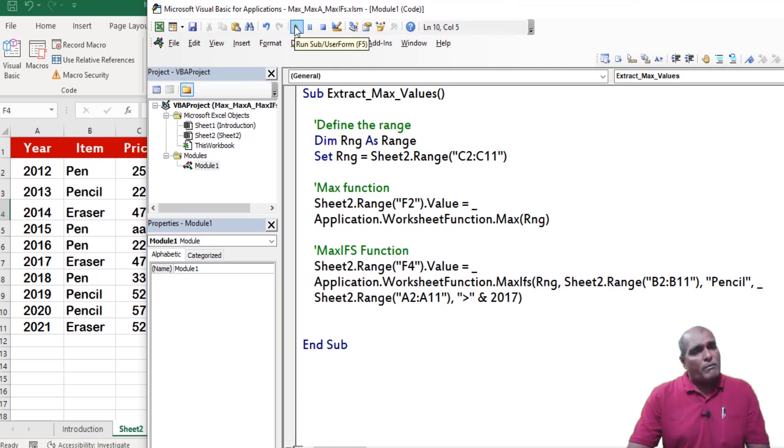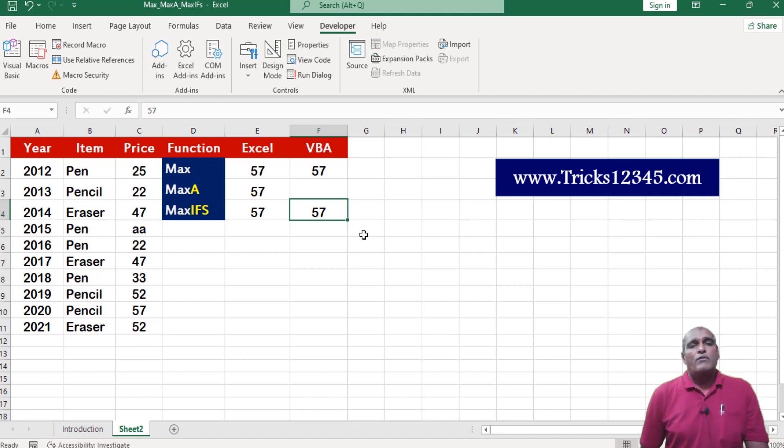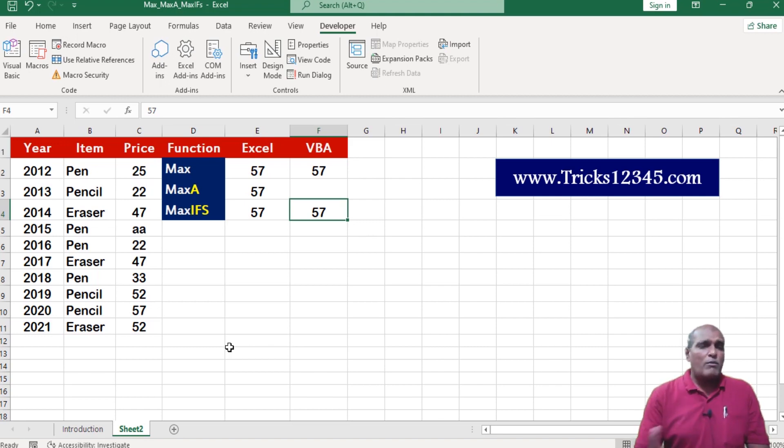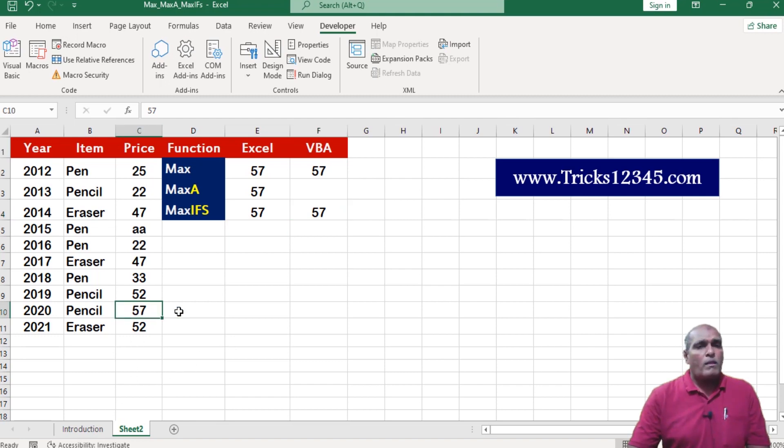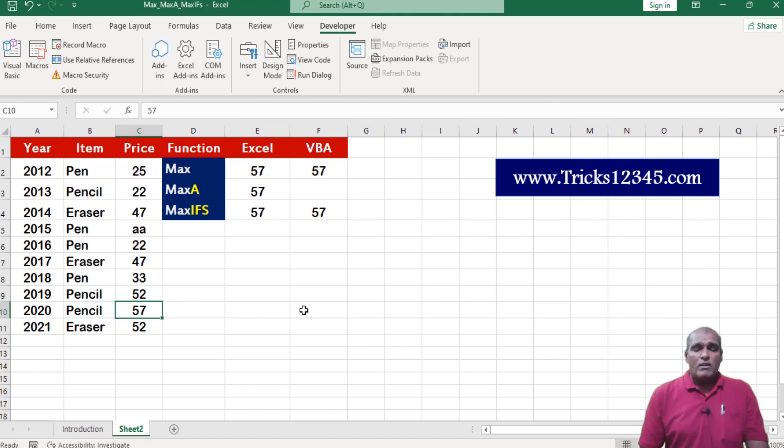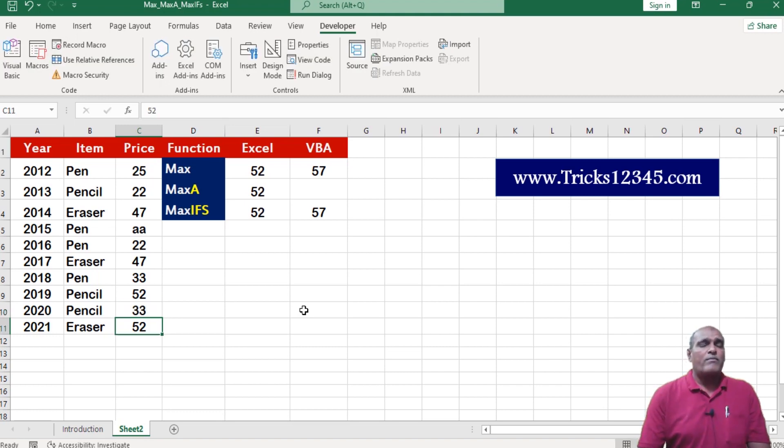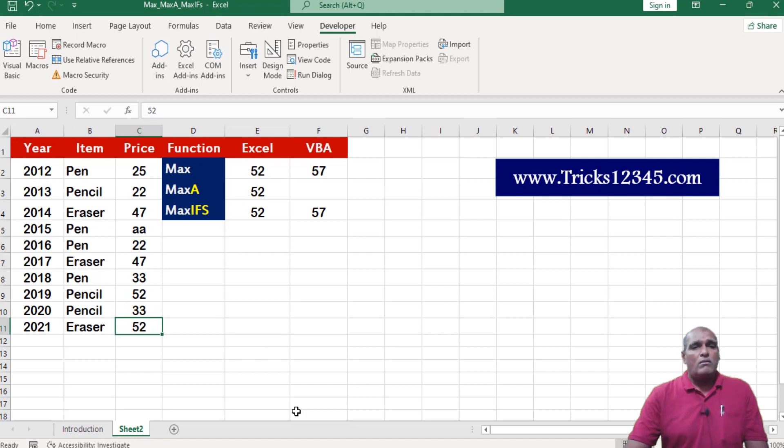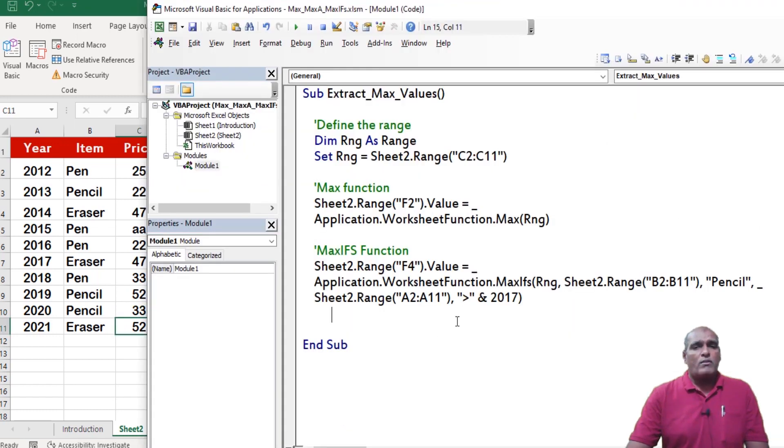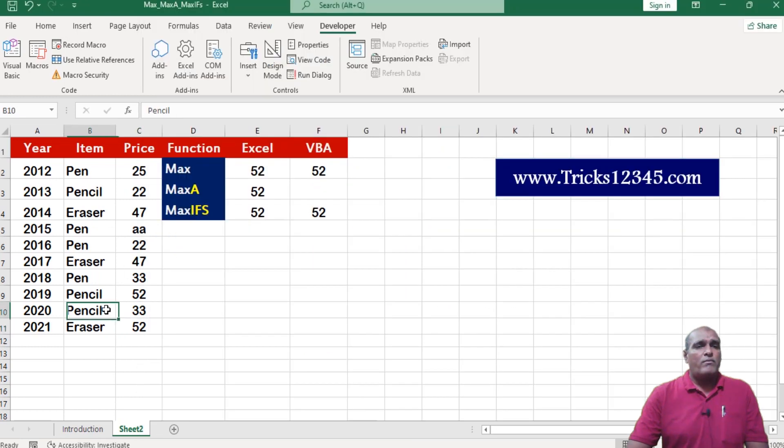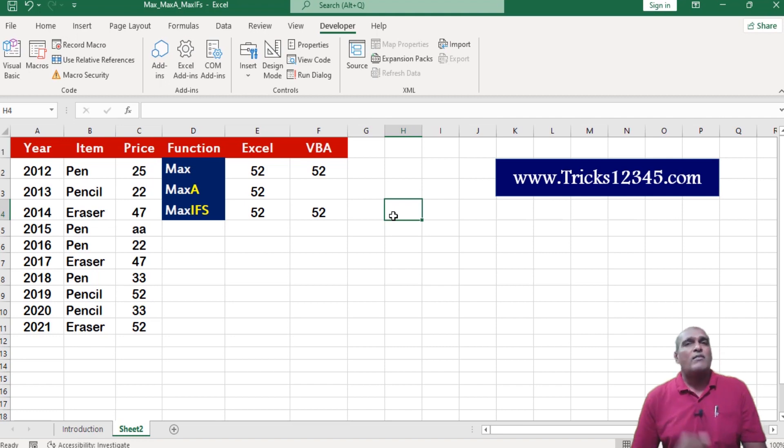You can run macro button. Here application return output as 57. Just cross check one more time by changing the input data. In place of 57, here I am mentioning 33. Run the macro. Here output reflected with the updated changes to the input data.